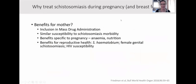Why treat schistosomiasis in pregnancy and during breastfeeding? First, for inclusion of women in mass drug administration campaigns — women of reproductive age who are breastfeeding and pregnant have similar susceptibility to general schistosomiasis morbidities as colleagues of the same age. There may be specific benefits in pregnancy, such as for maternal anemia and nutrition, and specific benefits for reproductive health — especially for S. haematobium in terms of female genital schistosomiasis and perhaps HIV susceptibility.